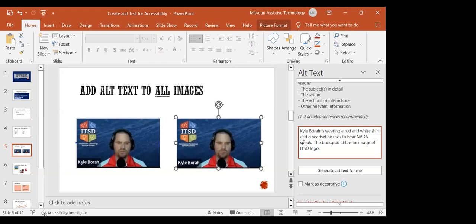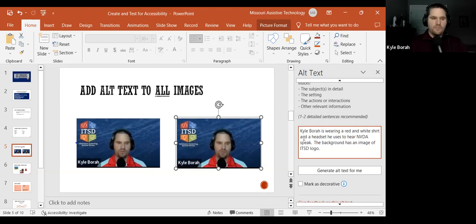Kyle notes that he and the presenter did a previous ICT talk on alt text — primarily for social media but covering alt text in general — in August 2022, which is available on YouTube for anyone wanting more information about writing effective alt text.